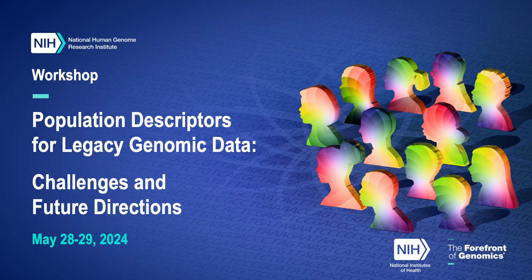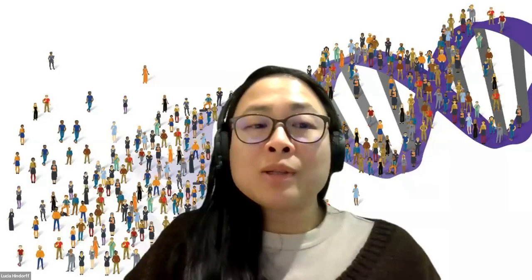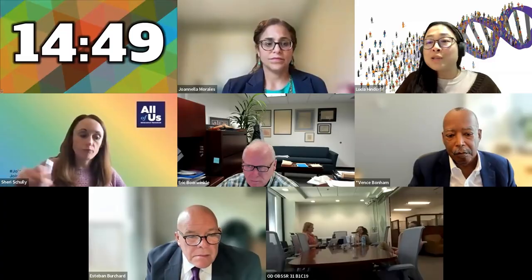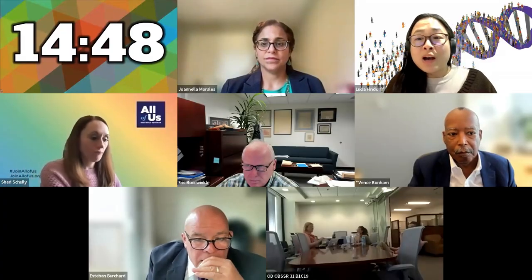Hello, everyone. Welcome to the Population Descriptors for Legacy Genomic Data, Challenges and Future Directions workshop. My name is Lucia Hindorff, and along with my co-organizer at NHGRI, Jonella Morales, we're so pleased to see so many of you.